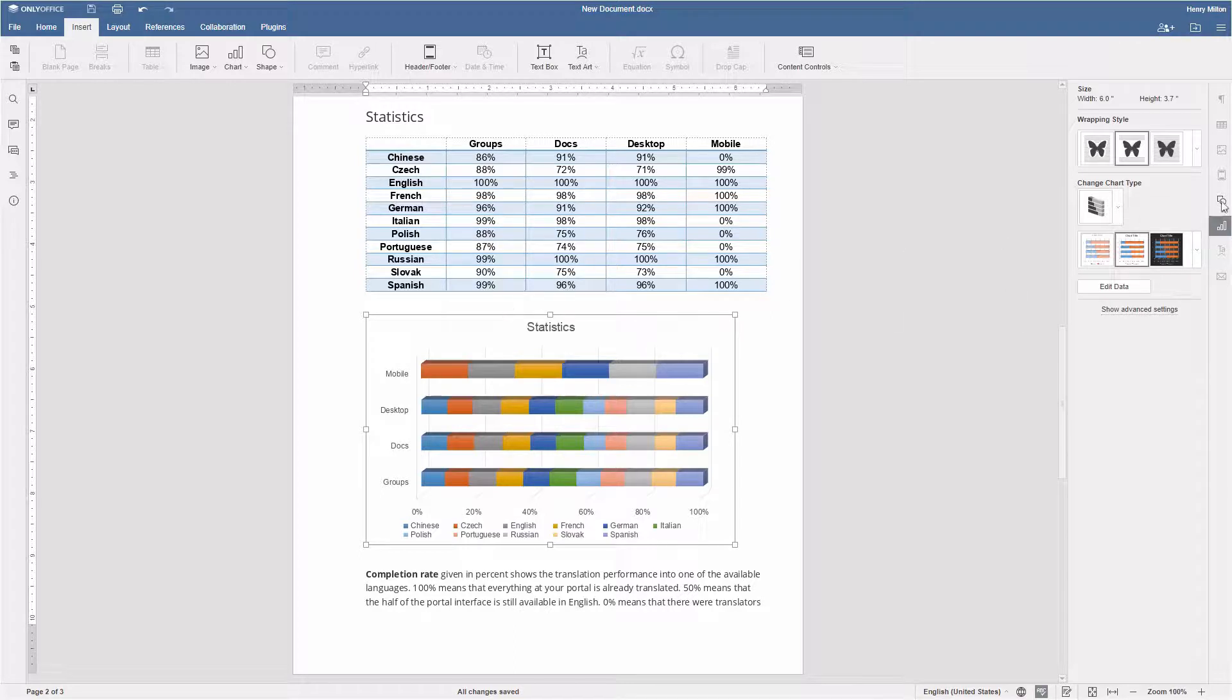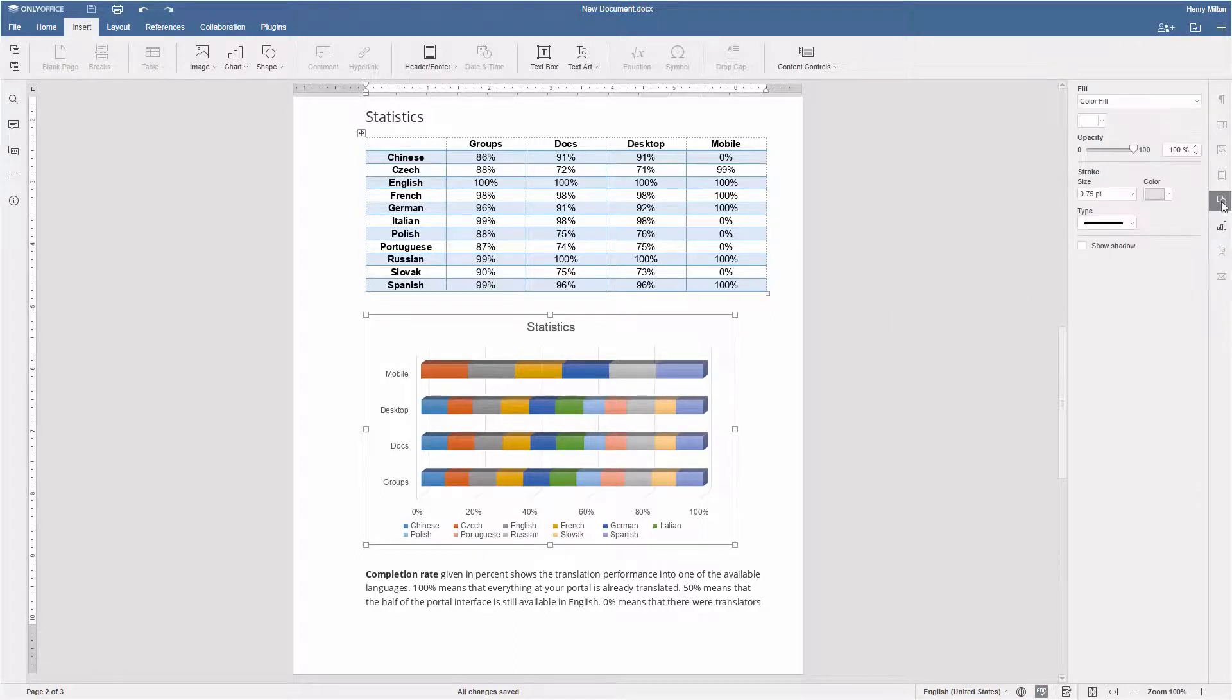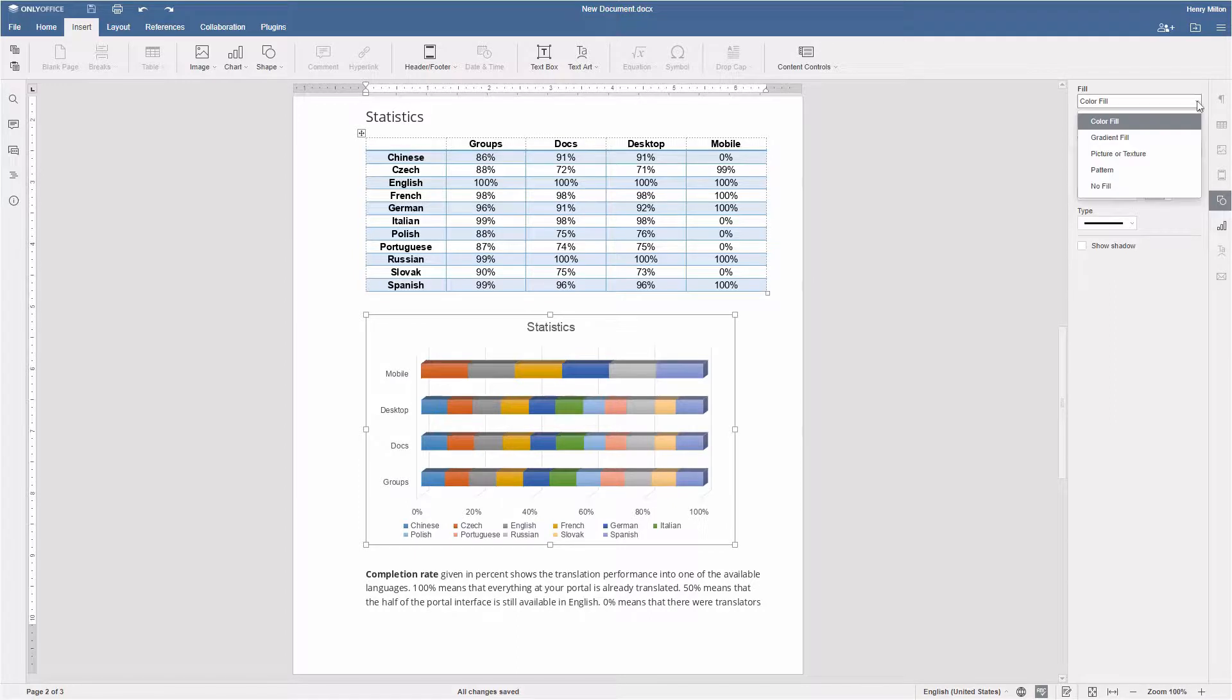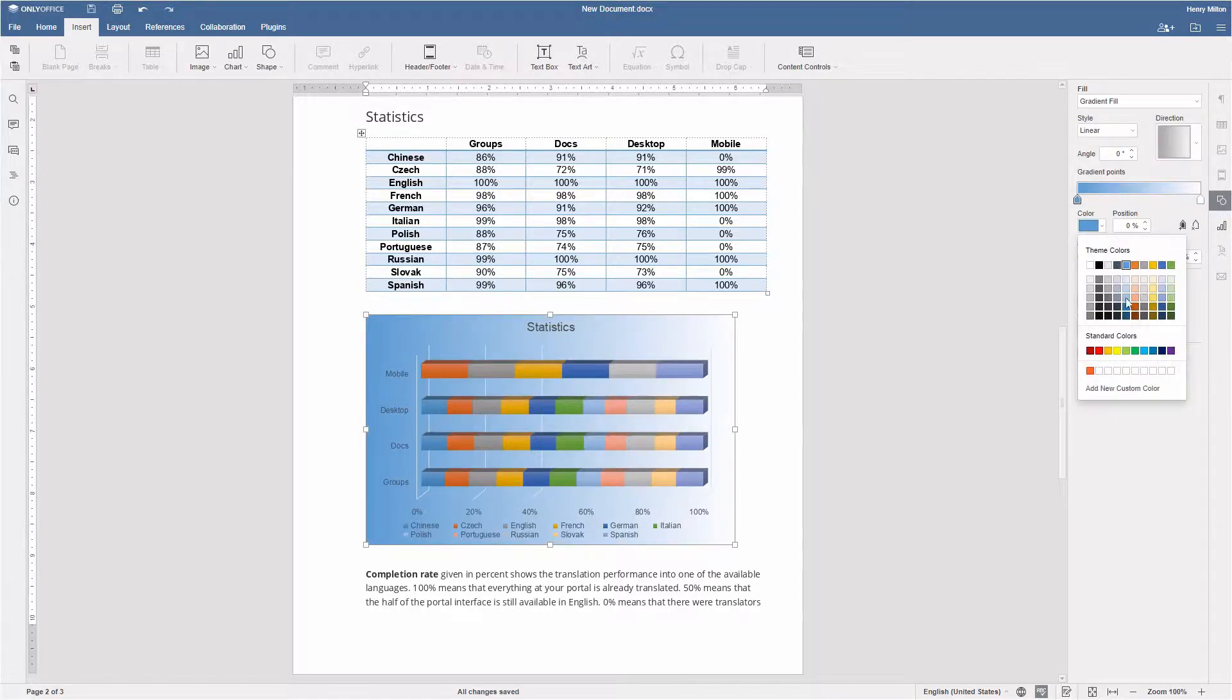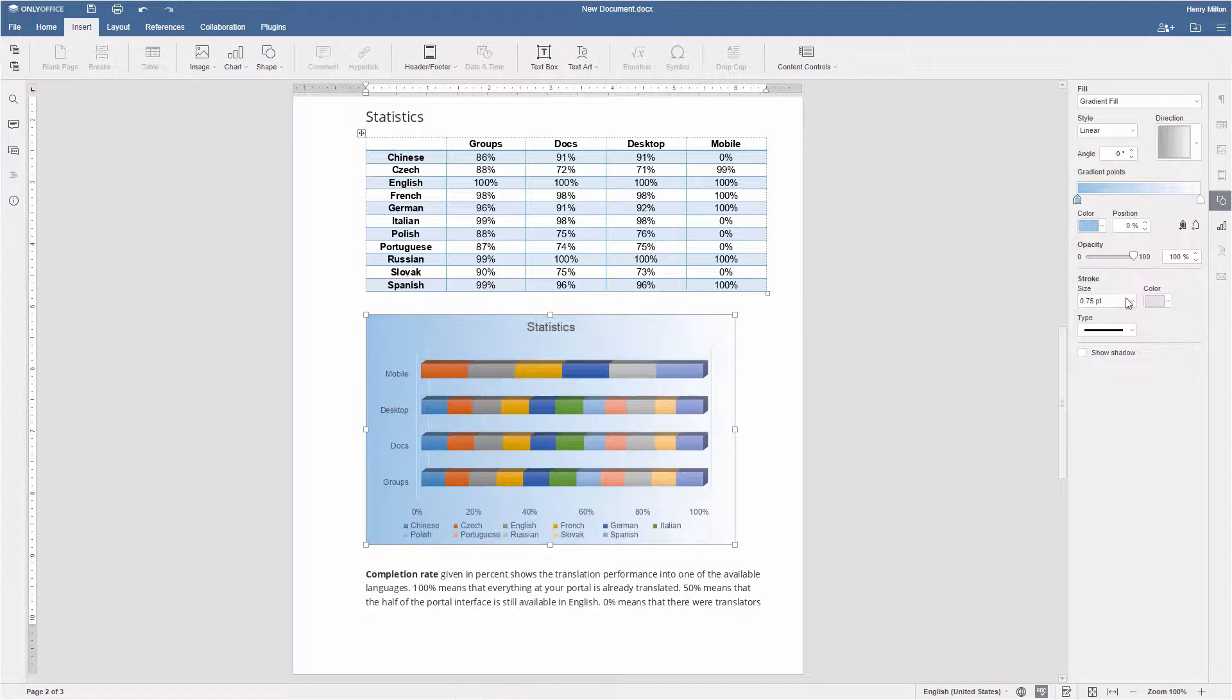If you're picky with the details, go to the shape settings and change the colors of any chart element, add textures or gradients, modify the lines and do much more.